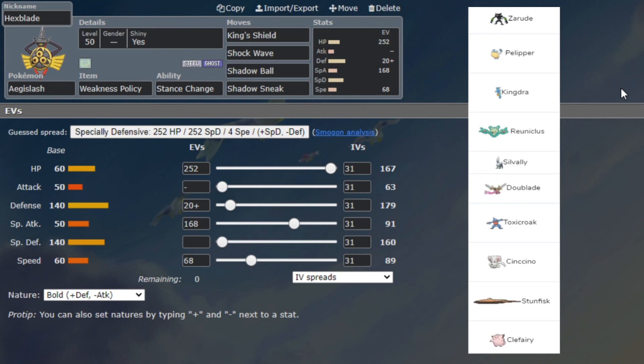We really want to make sure that we lower their attack and then on the next turn they go for something super effective, and we're going to be able to proc Weakness Policy and go ham. This is also a great Toxicroak switch-in. I don't know if it gets Knock Off - that's probably something I should have looked at before the game. It does get Knock Off so it's not that great of a Toxicroak switch.